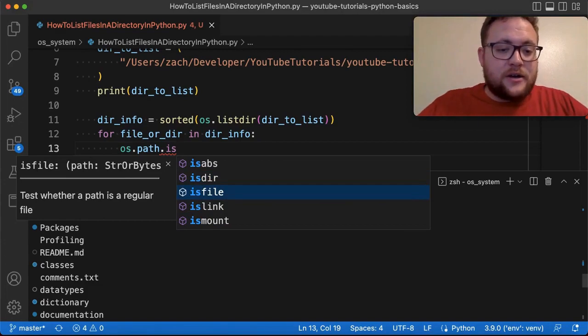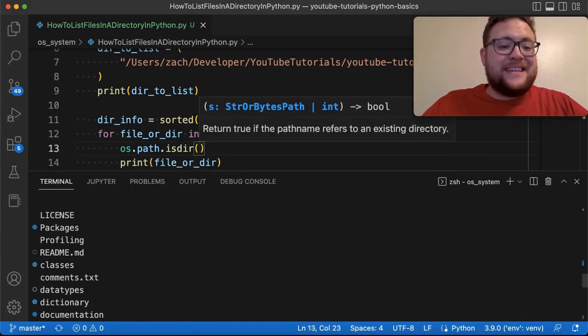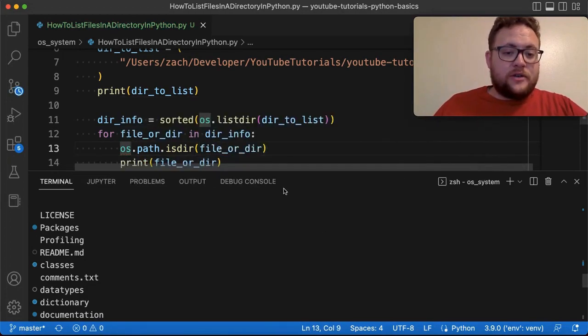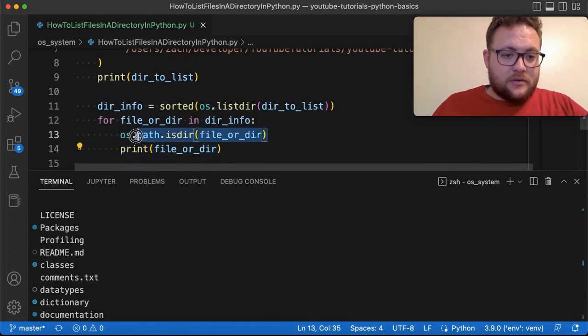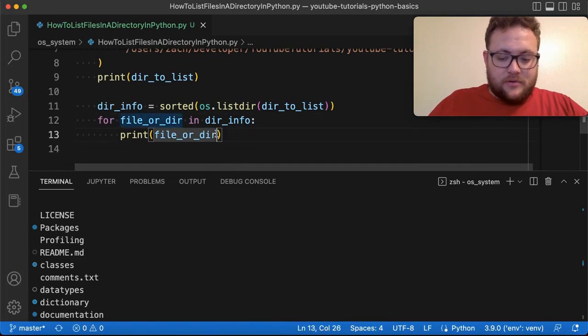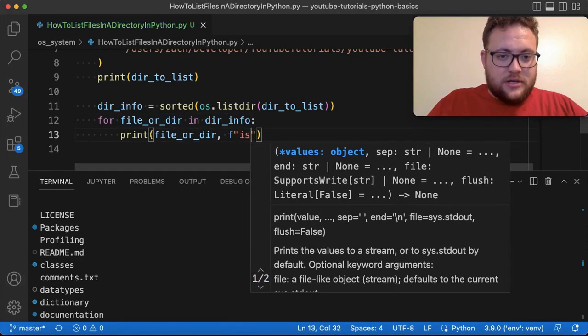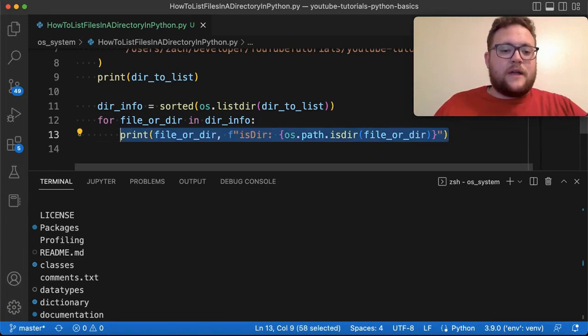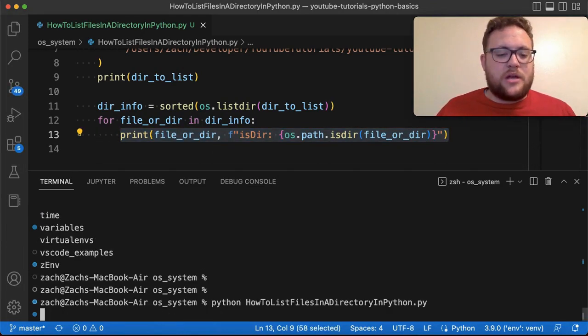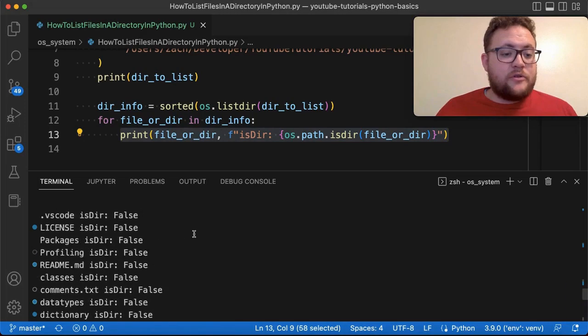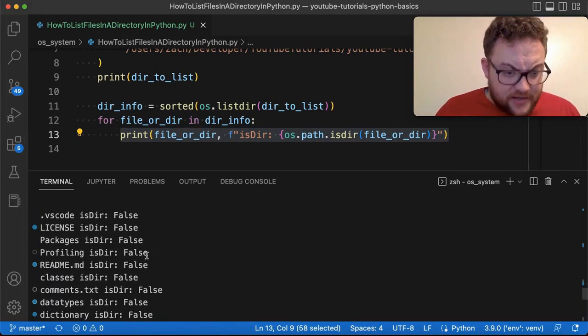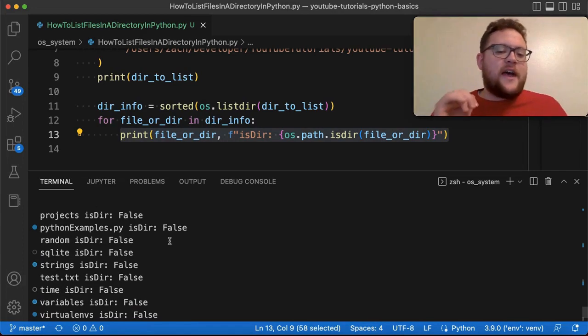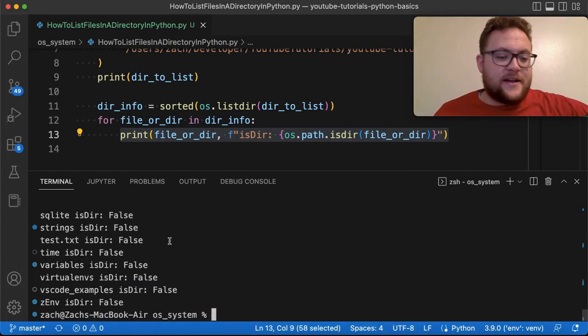So if I do say is dir, and I pass it the file or dir, what this will do, let's print this out. So I'm just going to take this and then we're going to do a comma and then we're gonna do F string. So is dir, and then we'll just put that in there, right? So if I run through this, I just run through this one more time. You'll see that as it's going through, we're getting things like, let's see if anything's true. And I think, oh yeah. Okay.